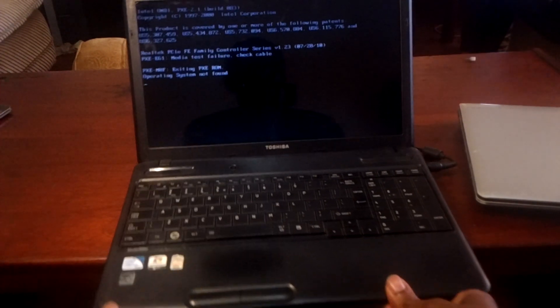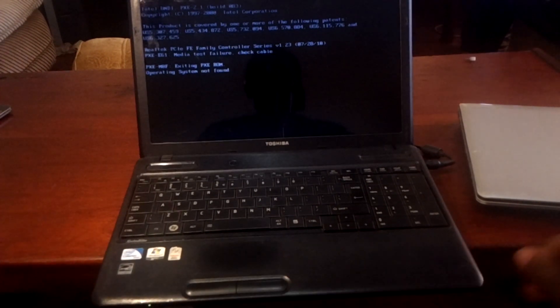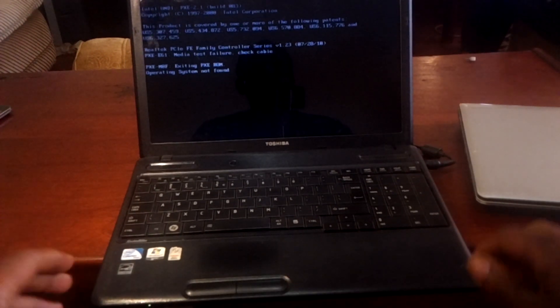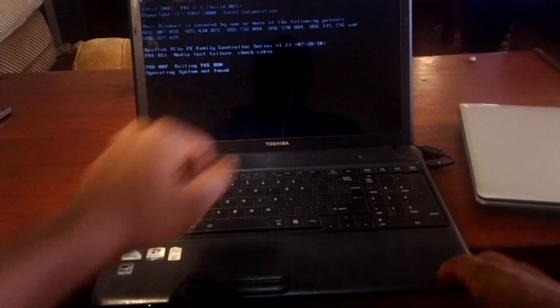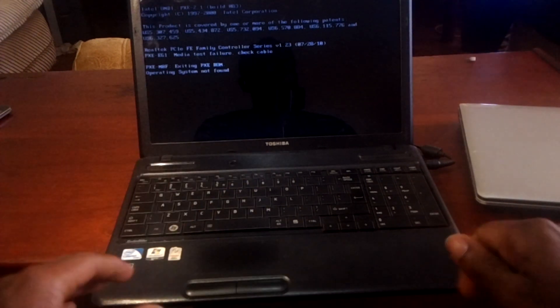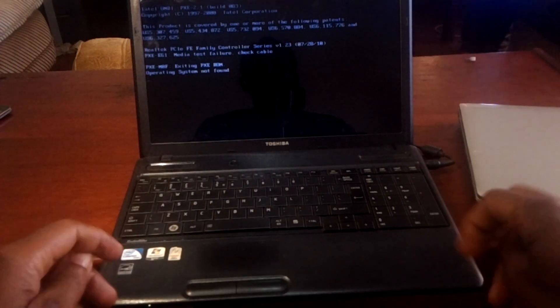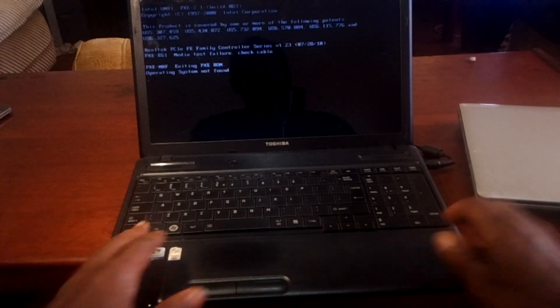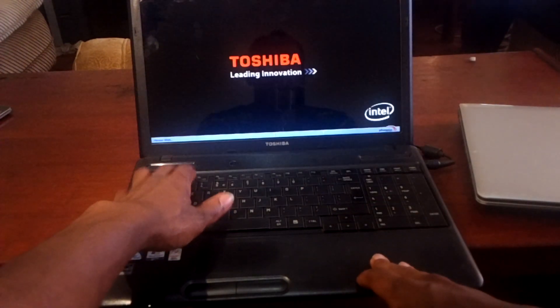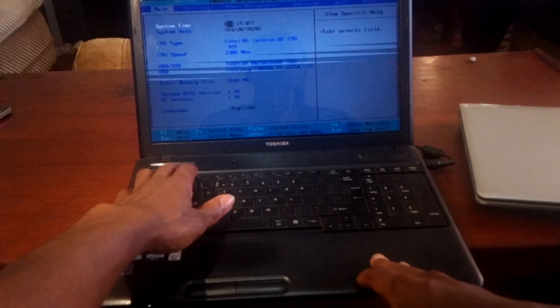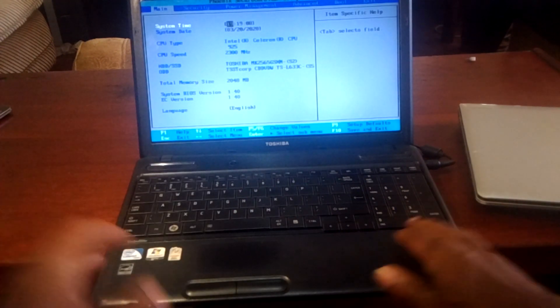Hello YouTube, this is John. In this video I'm going to quickly show you how to solve this problem: 'Operating System is not found.' What happens here is the computer doesn't see the hard drive, so the operating system is not found.